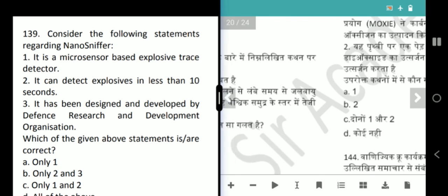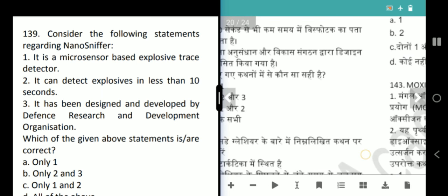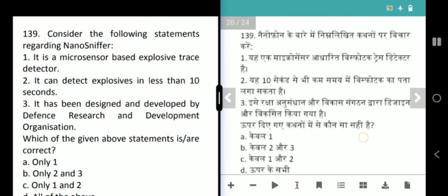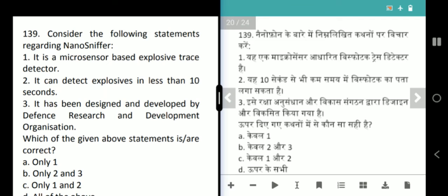The next topic involves a Micro Sensor Based Explosive Trace Detector. It is correct that it can detect explosives quickly. It has not been designed by DRDO — it has been developed by Nanosniff Technologies. The answer will be only 1 and 2 correct.